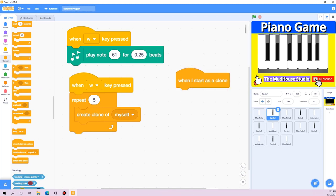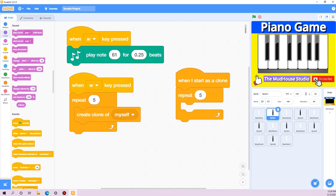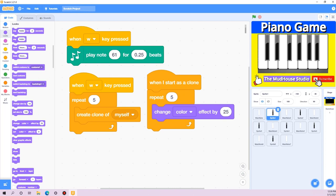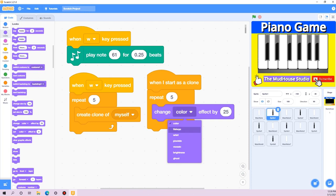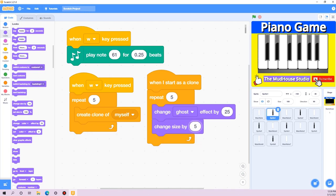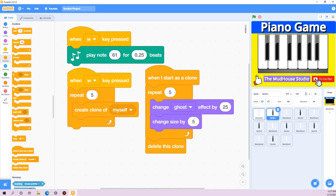So we have 'create clone of myself', and we should also code the clone behavior. When I start as a clone, it should repeat five times: I'm going to use 'change size by 5' for the effect instead of color, since color doesn't look great on darker sprites — but you can experiment in your own projects. The most important thing is to add 'delete this clone' at the end. So now we have the code ready for both sprites.